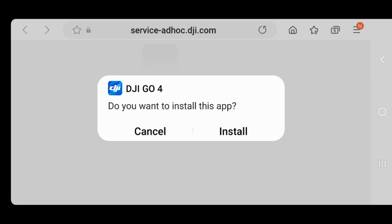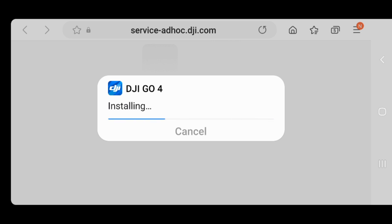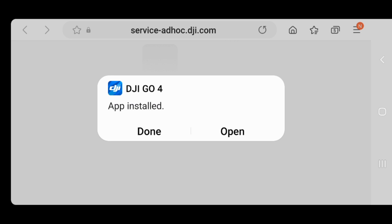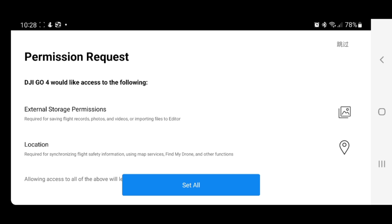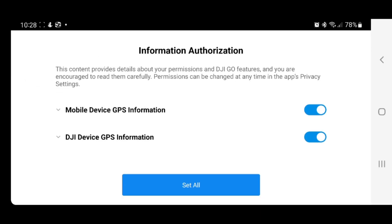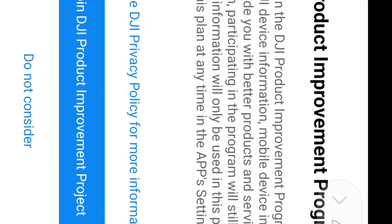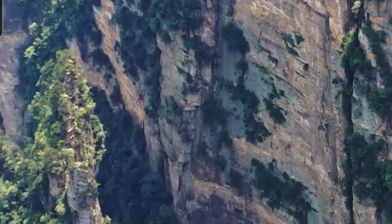My file is downloaded and it's asking if I want to install this app — select install. It says 'App Installed', so I'll open it. That is awesome — it works! Just accept the terms and conditions, allow the permission requests, set all permissions while using the app, and skip joining DJI. Here it is — I am able to use the app. Hopefully you like this video. Keep enjoying flying your drone and please subscribe to my YouTube channel.